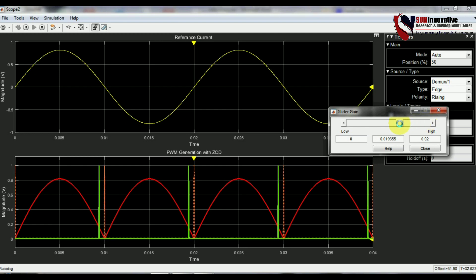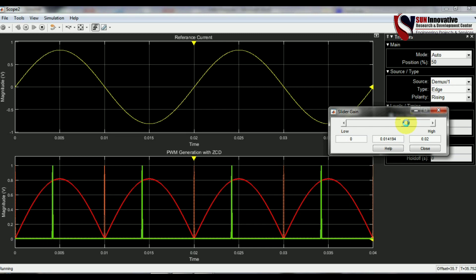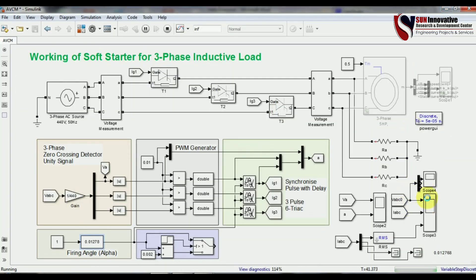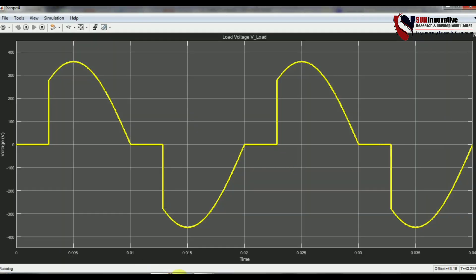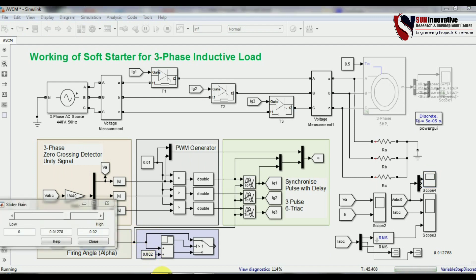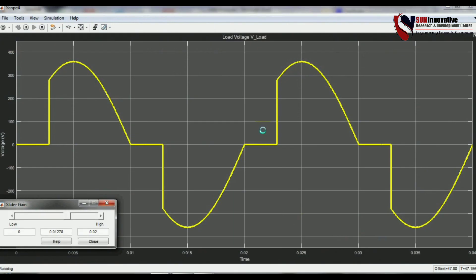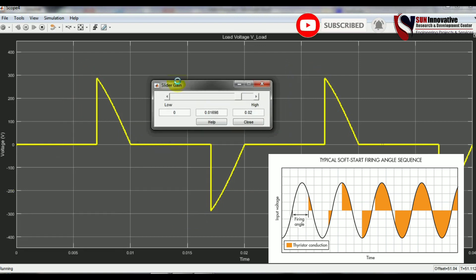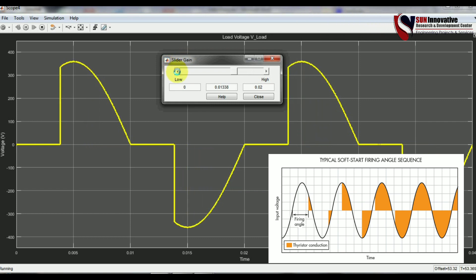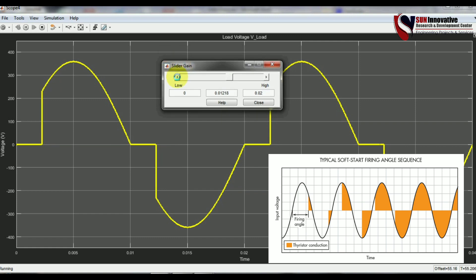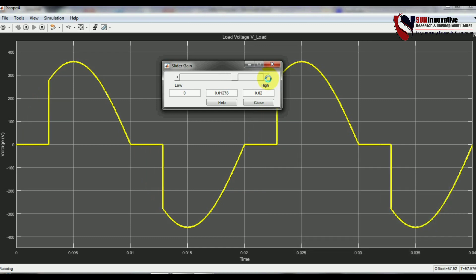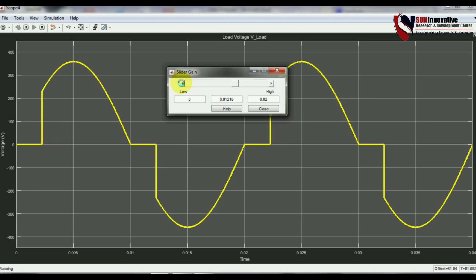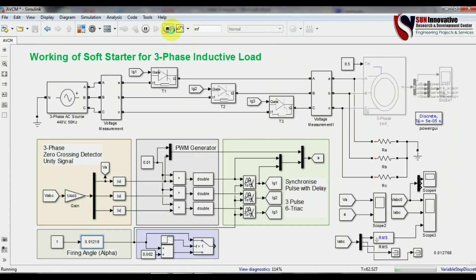Using this technique, the firing angle can be set to different values to get the desired output voltage. You can also see this effect in the output voltage. Let me open the slider again to show the effect of firing angle on the single-phase output. As I reduce the firing angle, the full RMS voltage can be obtained. This demonstrates the complete performance of the AC voltage controller using the firing angle. Now I will reconnect the original soft starter circuit.